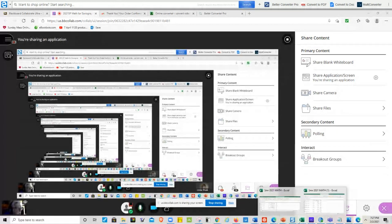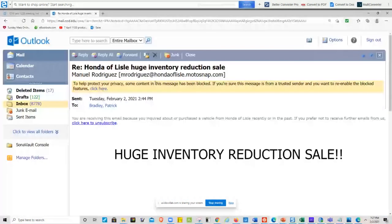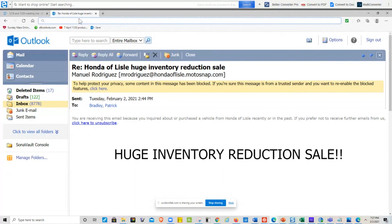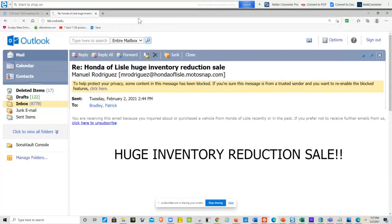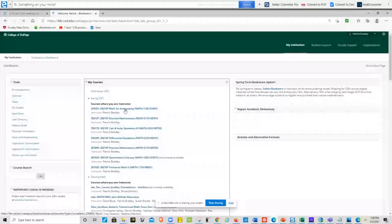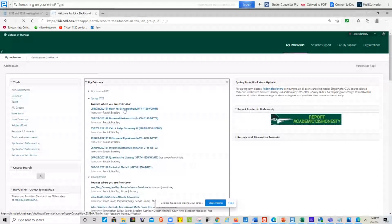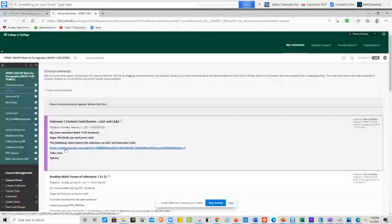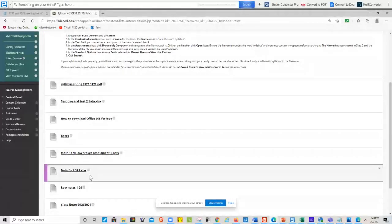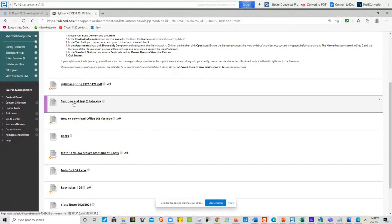The instructor navigates to Blackboard to retrieve the data file. They go into the course's syllabus tab where the data is stored, then scroll down to find the two test files.